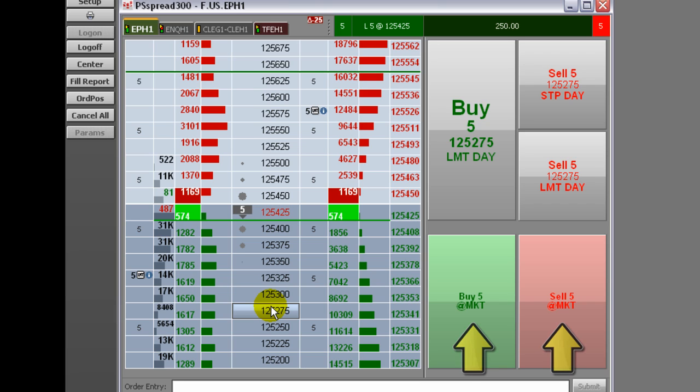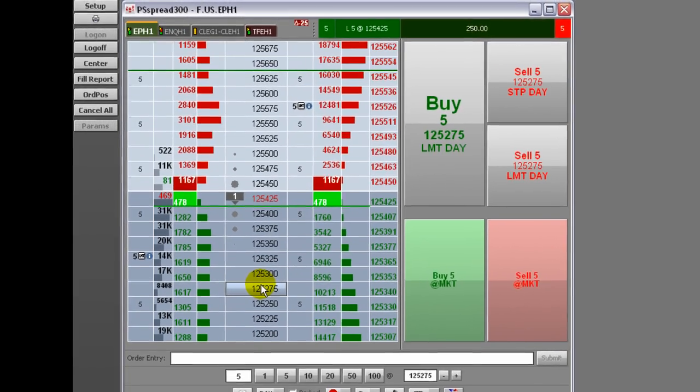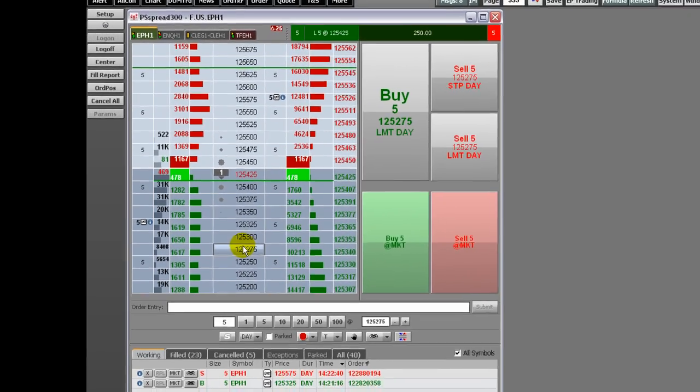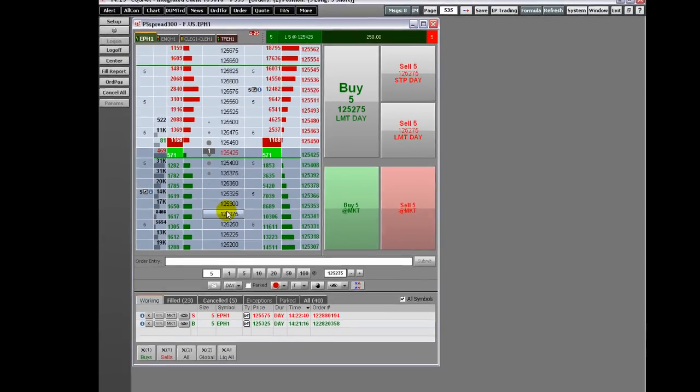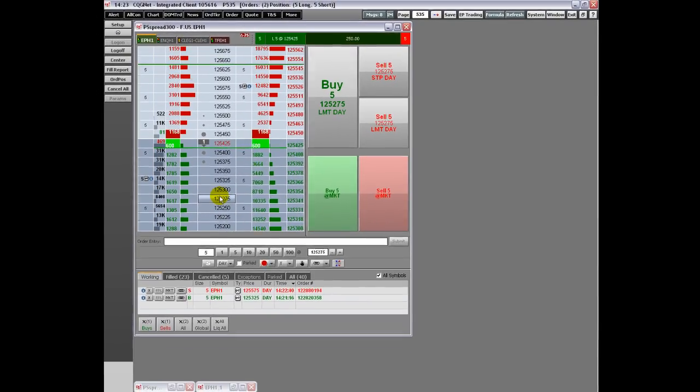This concludes part one of an overview of the CQG order ticket. Thank you.